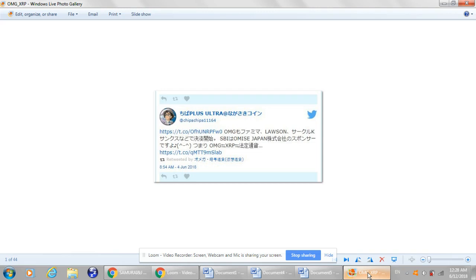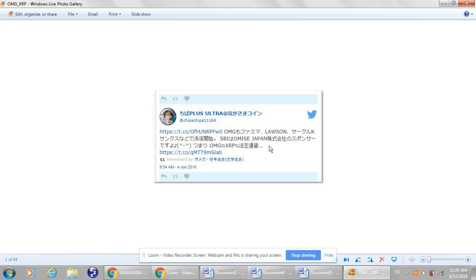This is a tweet that talks about Omise, SBI, which is SBI Holdings, and Omise Japan. And then they go on to tweet that they're speculating here, that OMG equals XRP equals real currency. And I thought to myself, what? What is that?